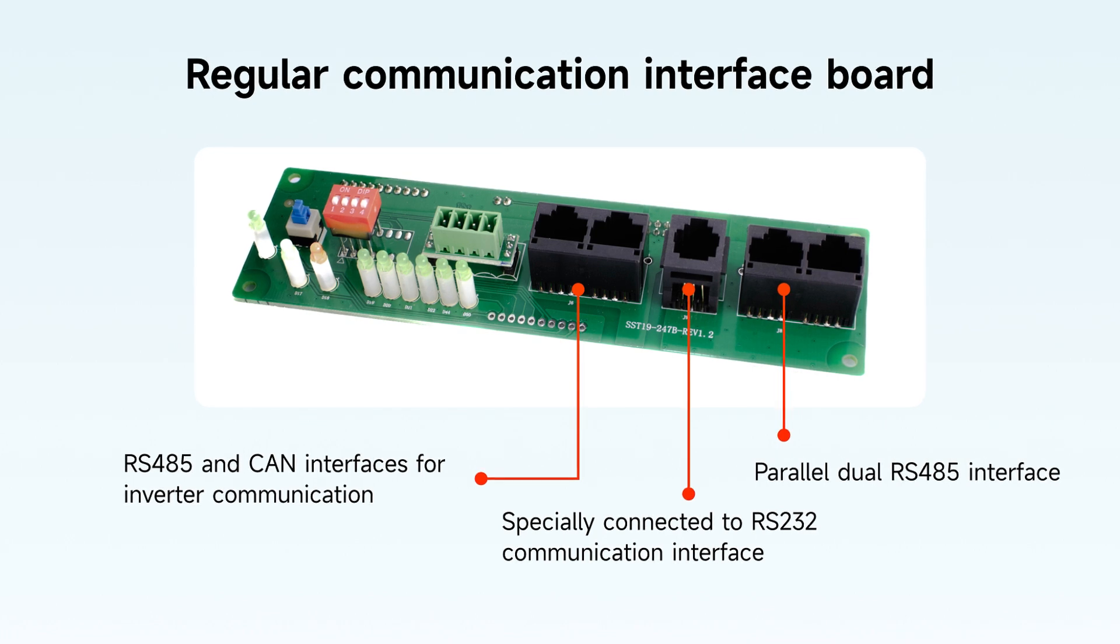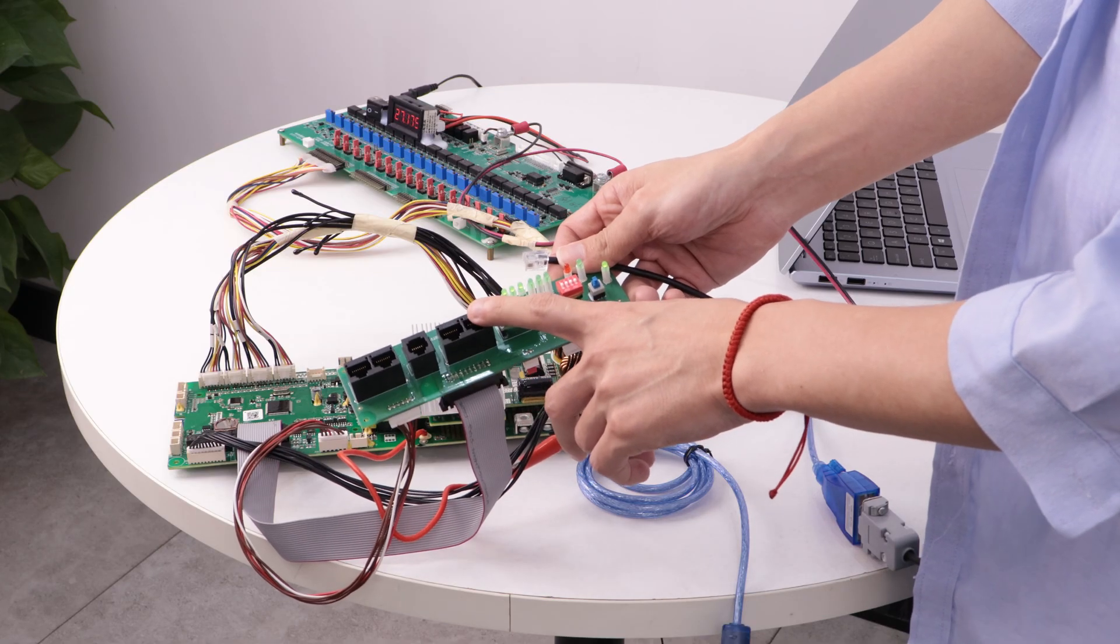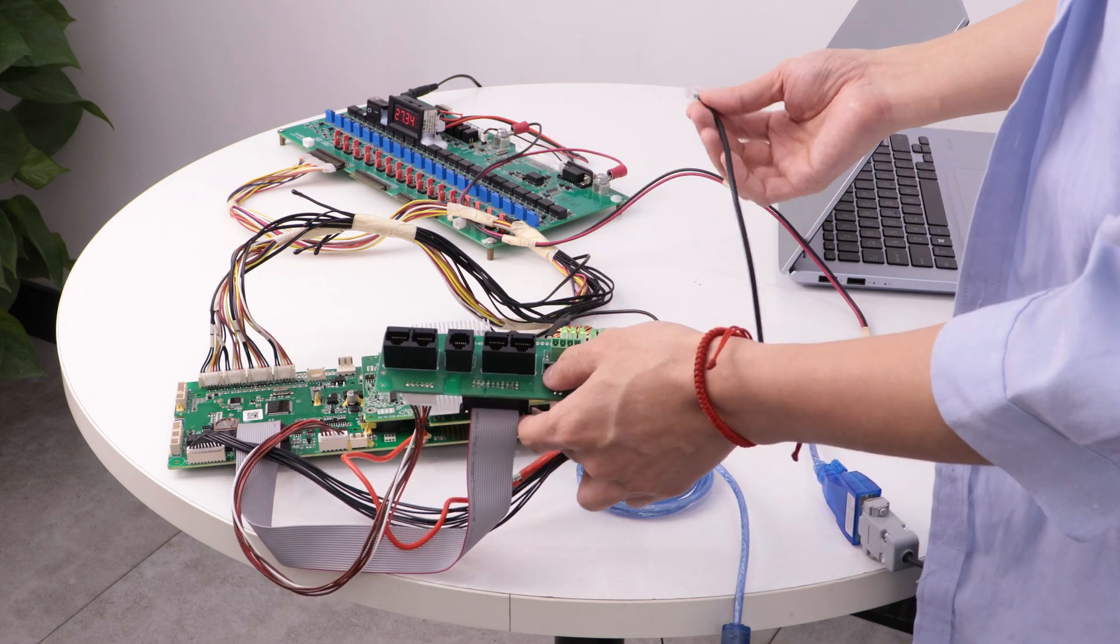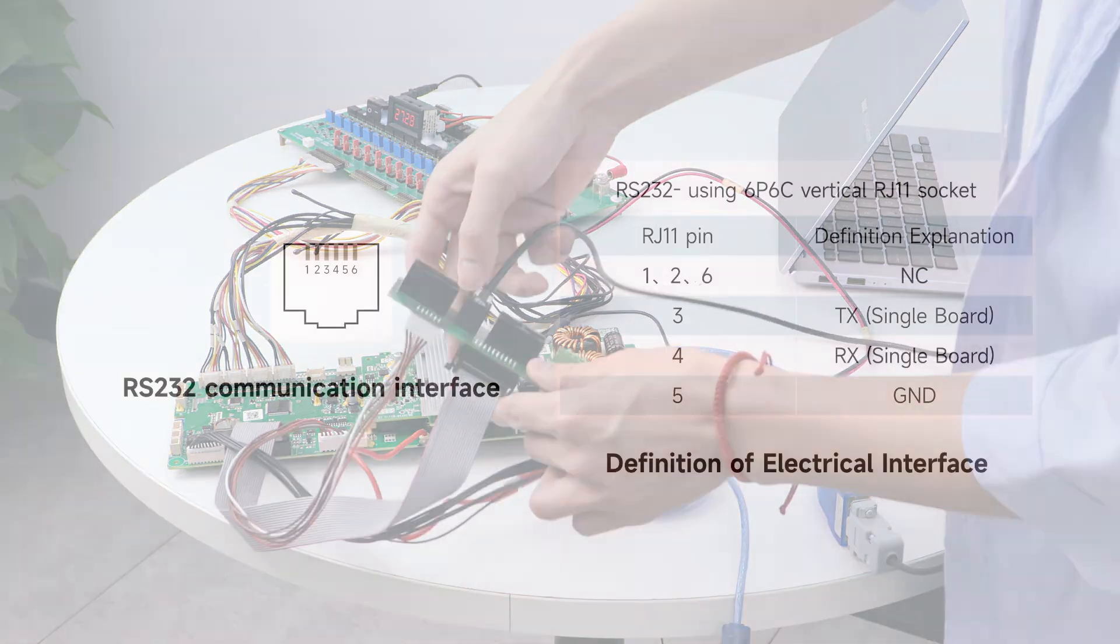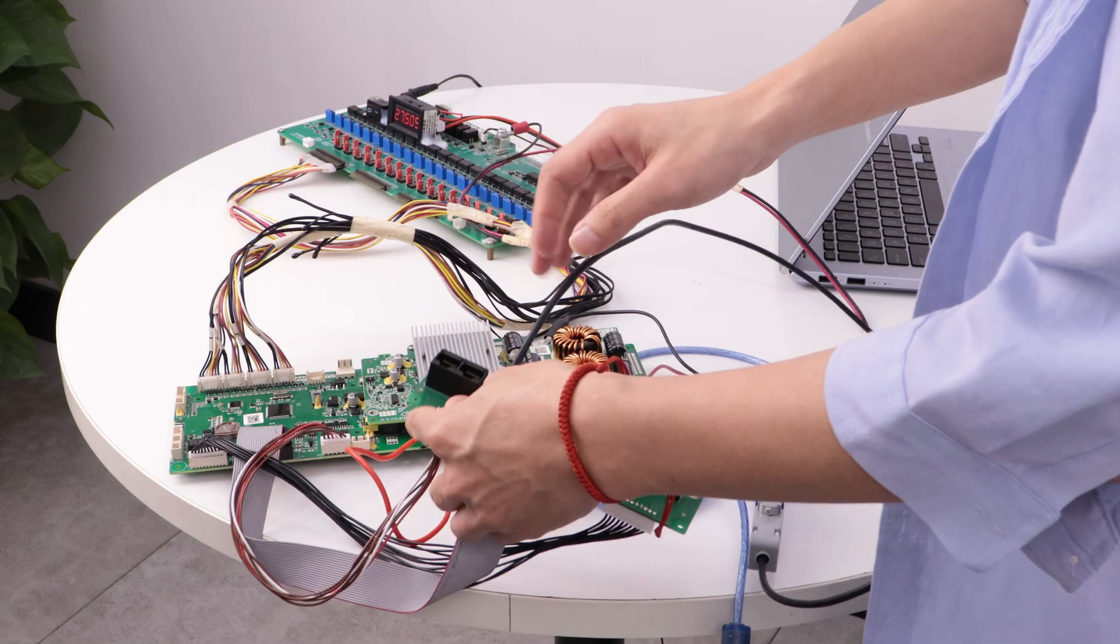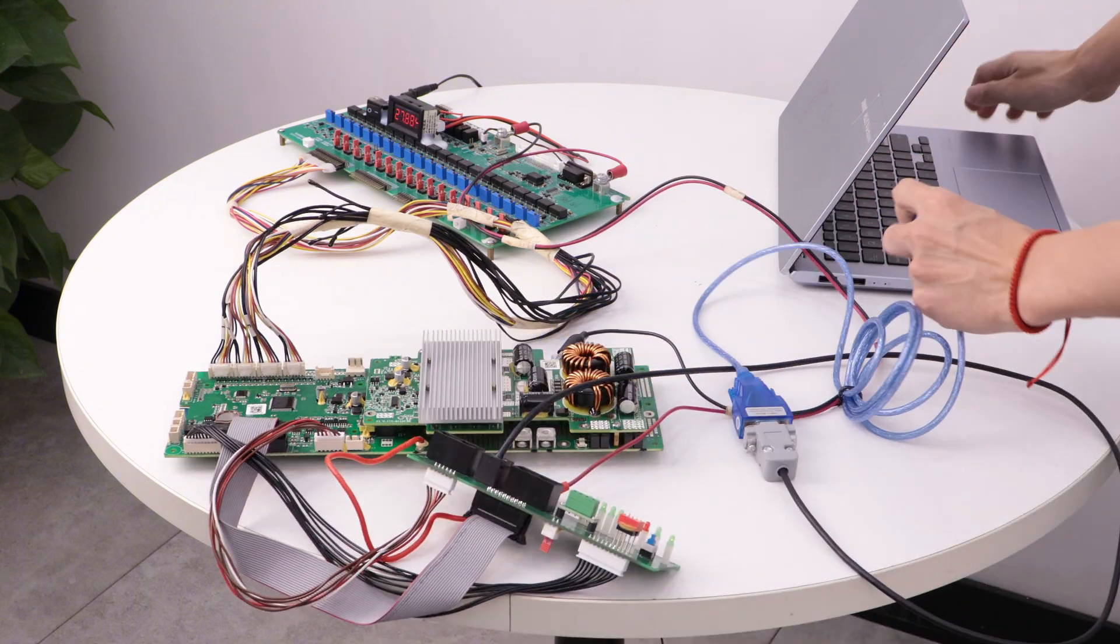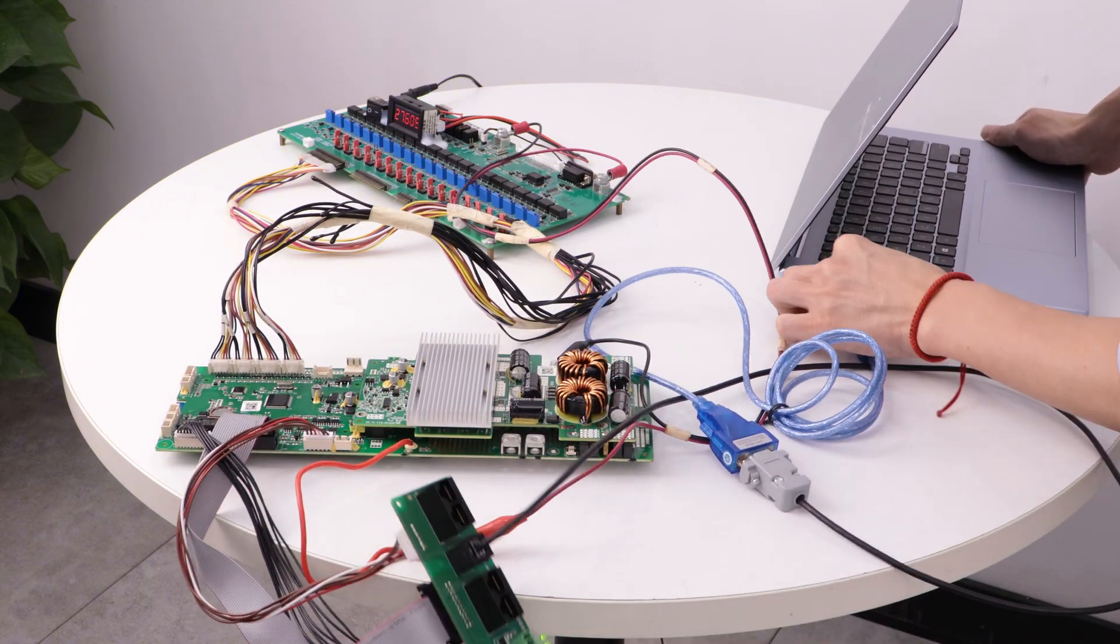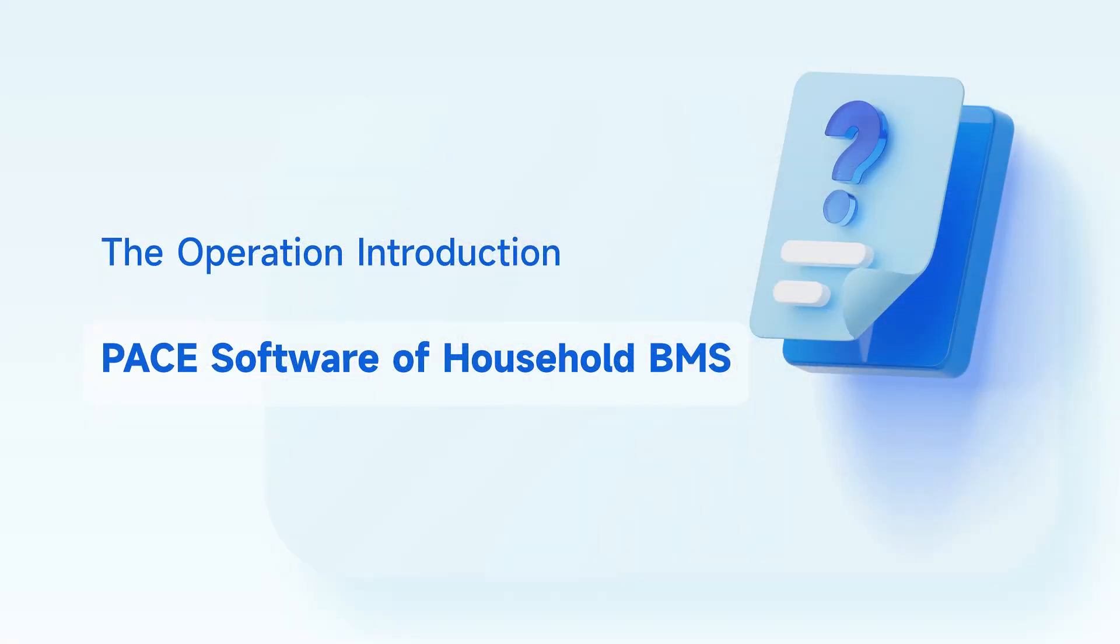Therefore, the interface can be inserted in the 232 position. This line can be wired one-to-one according to the pin definition provided in the specification. After the other end is connected to the USB port of the computer, it can be operated on the computer. We will provide the host computer to our clients.